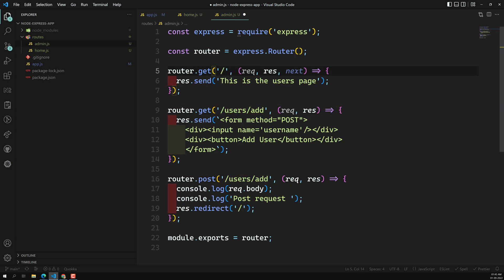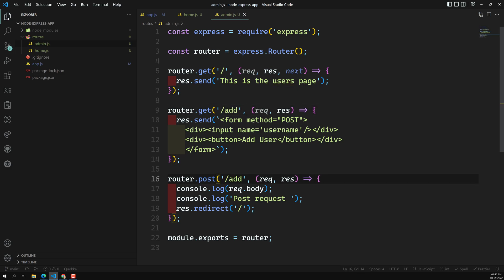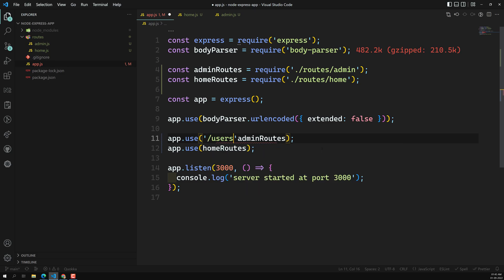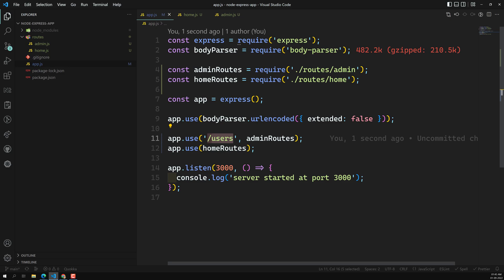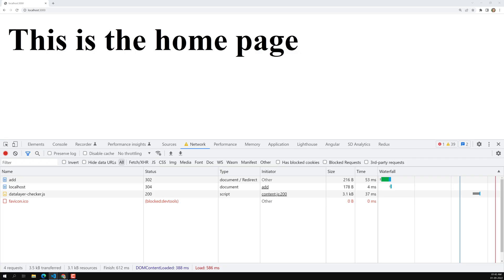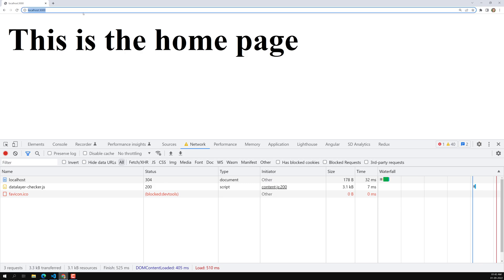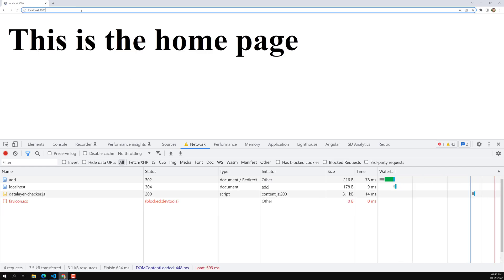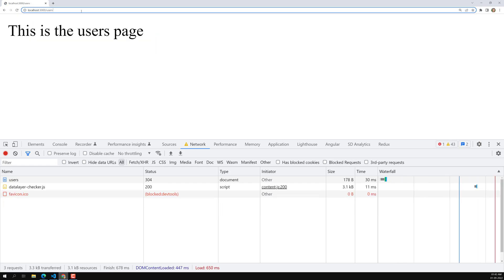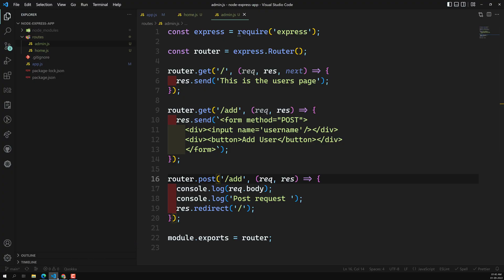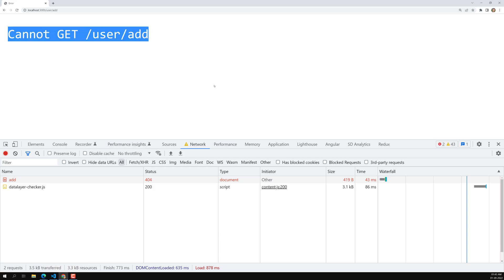If you observe, all routes share a common prefix like /user or /users. We can remove that repetition from the individual routes and instead add the prefix /users when registering the router in app.js. Whatever routes are defined inside — like /add — will be appended automatically, giving you /users/add. This is like a grouped or nested routing approach. Now /users/add will work, but the old /user/add path will no longer work.